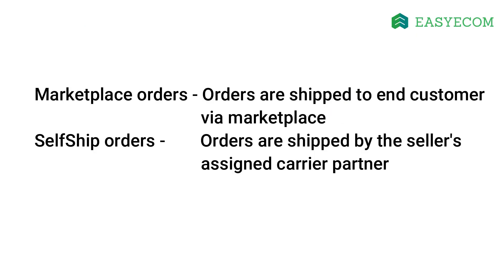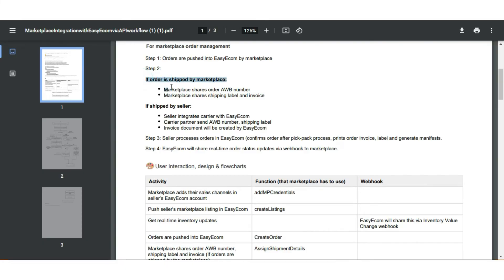Speaking about order fulfillment, there are broadly two types of orders: Marketplace orders and Self-Ship orders. In case of Marketplace order, the order is shipped to the end customer by the Marketplace, and in case of Self-Ship orders, they are shipped via the Seller's assigned carrier partner.